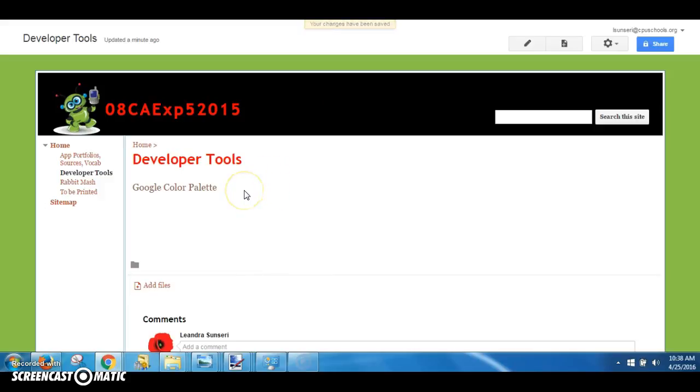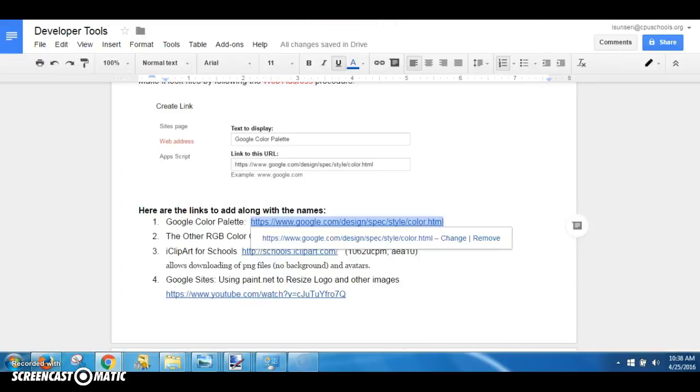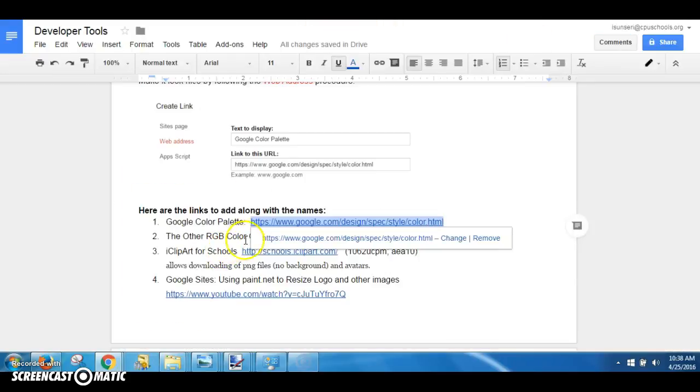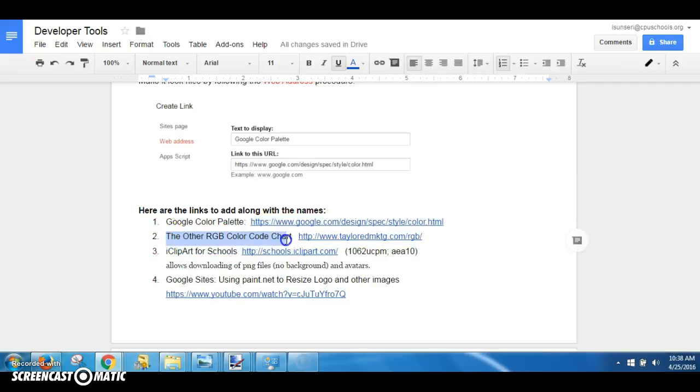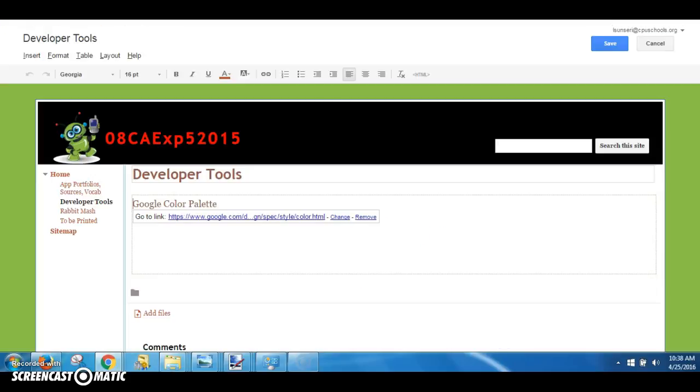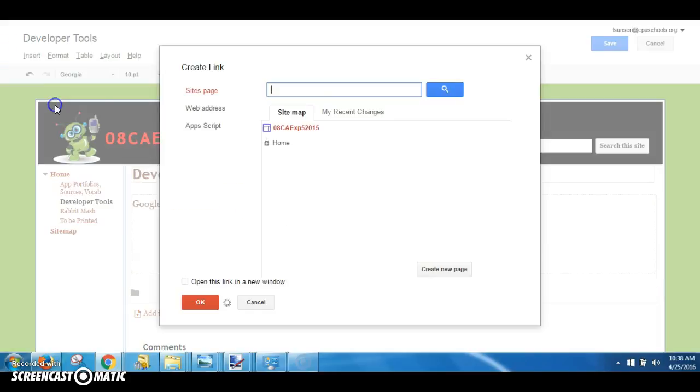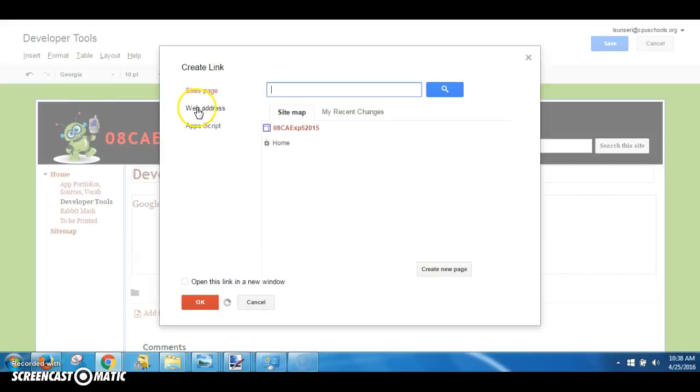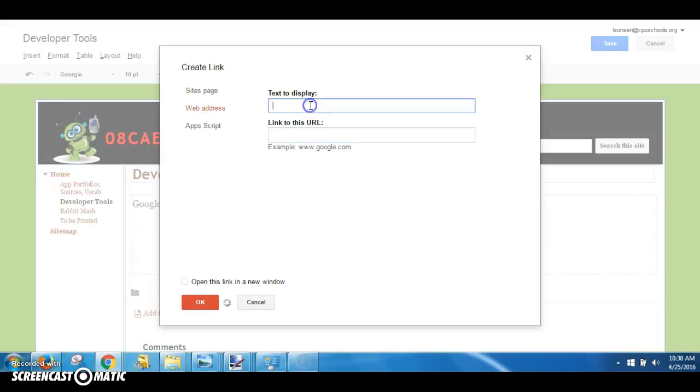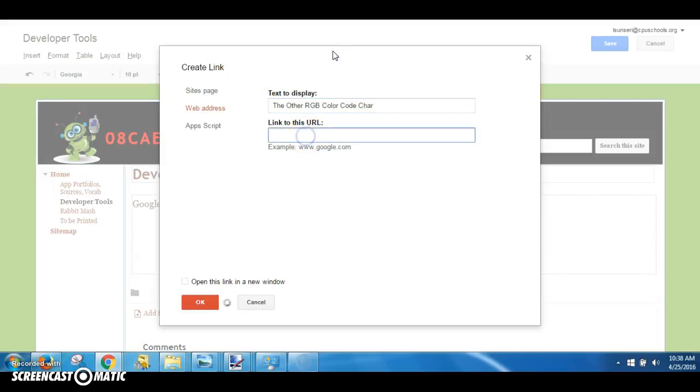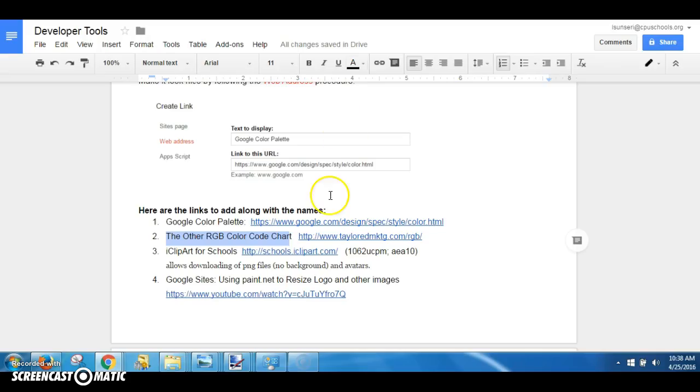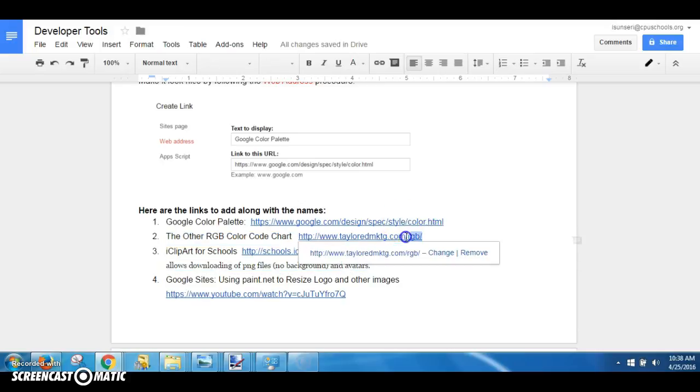It's a very easy procedure, it makes things look good. And again, basic steps: grab the edit pencil, Developer Tools, grab the title, Ctrl+C, go to Developer Tools and Insert Link, choosing the second option Web Address, insert the title.